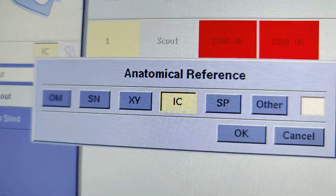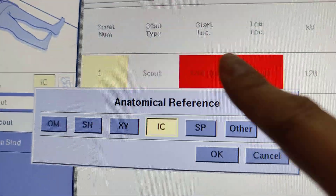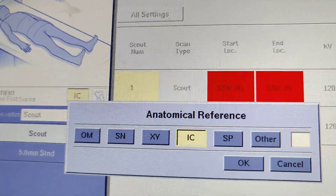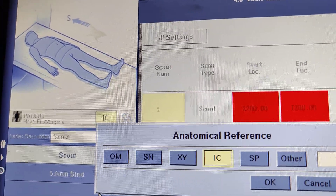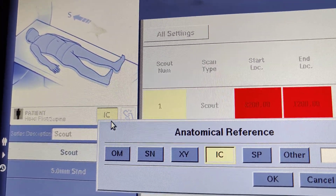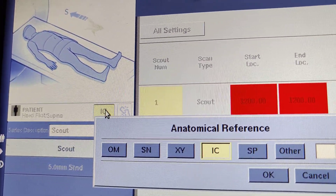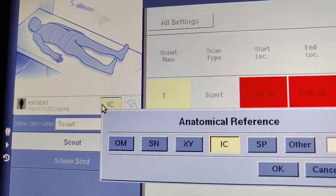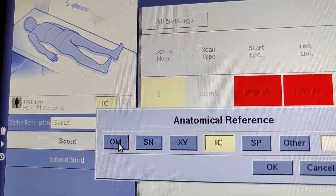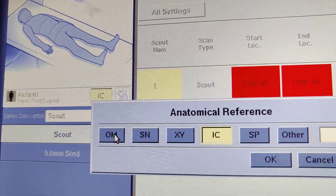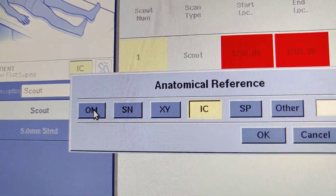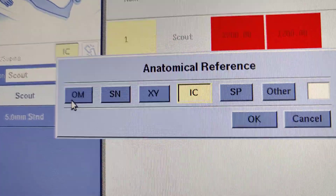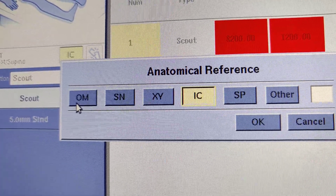In GE, you have anatomical references. You have OM — this is the first time you start with the light. That's why it's just the first time you start with the light. OM, orbital meatus.